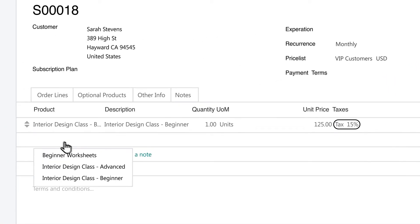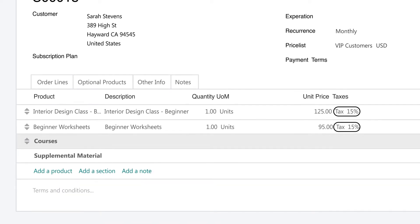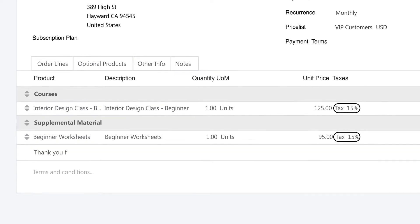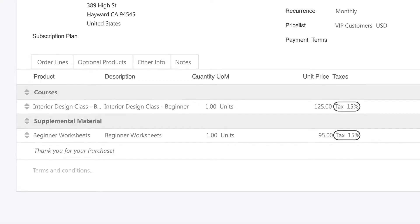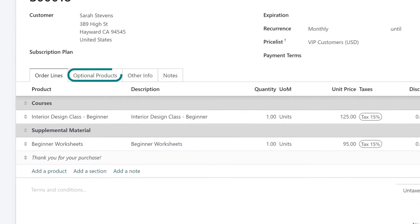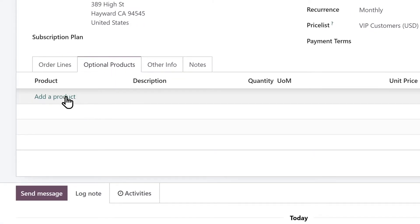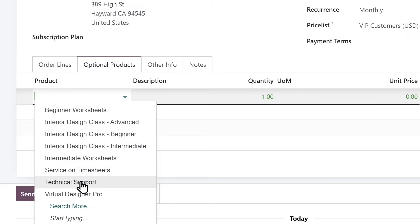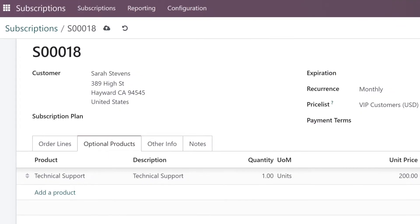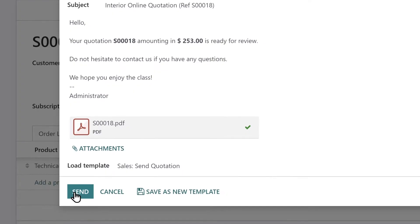Sarah would also like online worksheets to use during the class. I'll organize these line items into sections to make it a little prettier, and I'll add a small note at the bottom because a little friendliness goes a long way. Our customers often want technical support while they take this class, but I'm not sure if Sarah does. Let's add technical support as an optional product so she can decide. That looks pretty good — we can send it off to the customer right from Odoo. We'll just click Send by Email, customize the message, and voila!